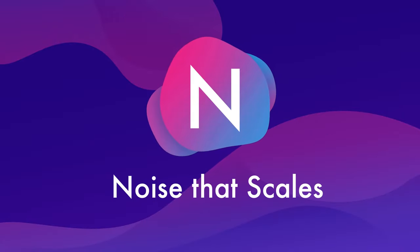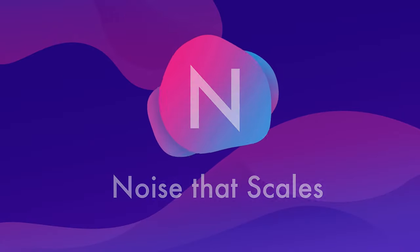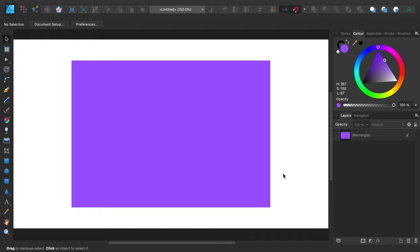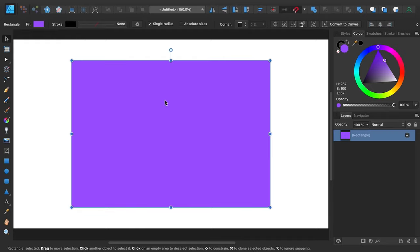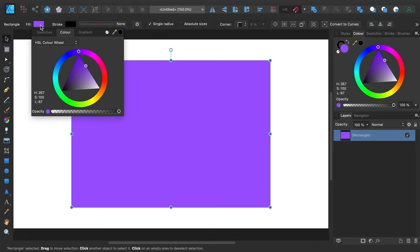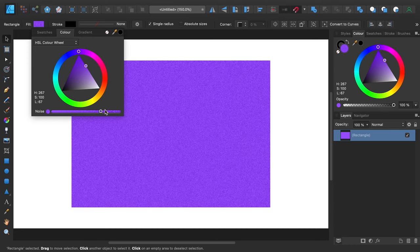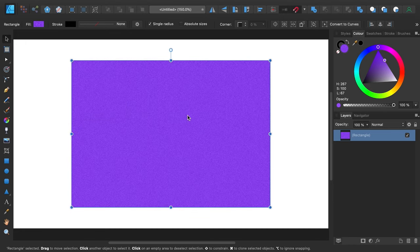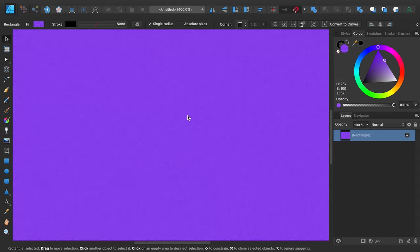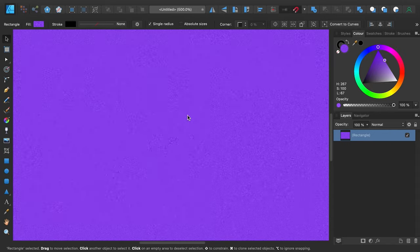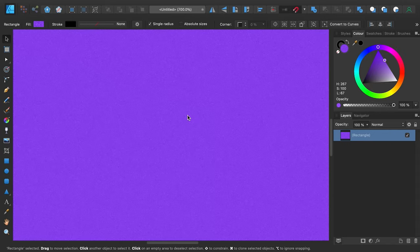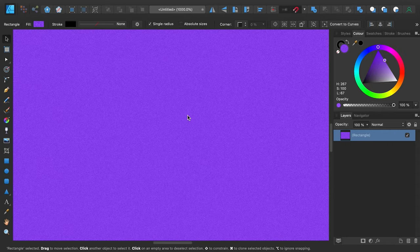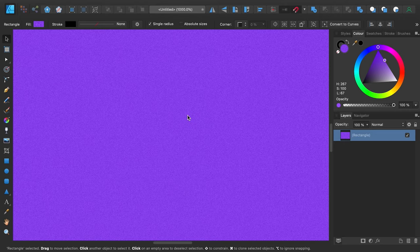N is for noise that scales. If you're looking for how Affinity Designer can add texture, one of the most accessible and versatile ways is through the vector-friendly noise tool that can be used as part of setting fill colors. All you have to do is set the noise slider to whatever amount you like, and a grain-style texture will be added to your shape. This noise will recalculate itself and scale to whatever level you zoom, making it an outstanding way to add texture to your vector shapes.